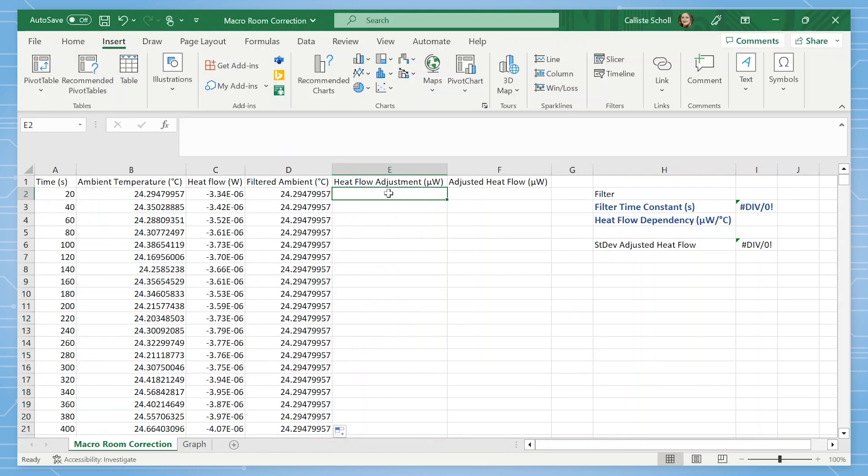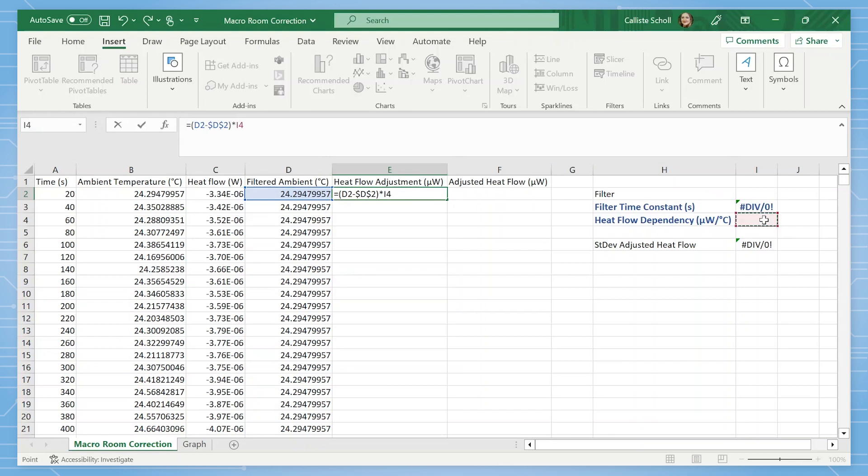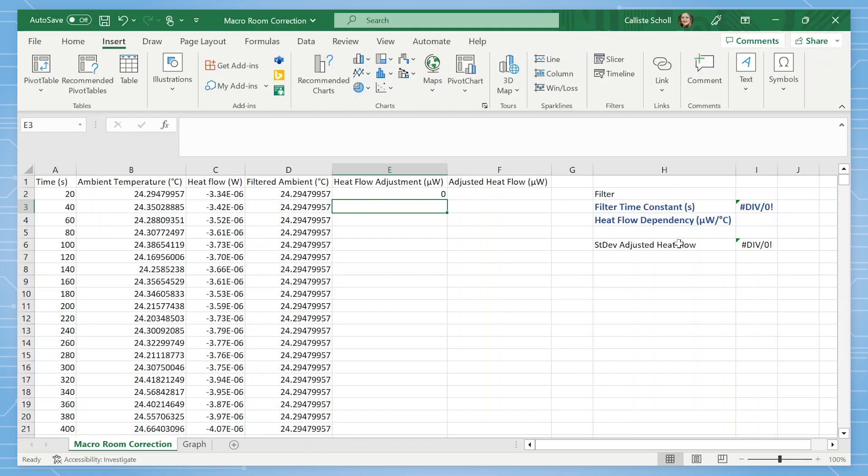Now we will calculate the heat flow adjustment, which will be equal to filtered ambient minus first filtered ambient times heat flow dependency. Fill this equation down for the rest of the column.